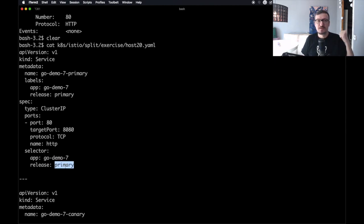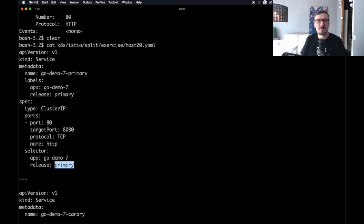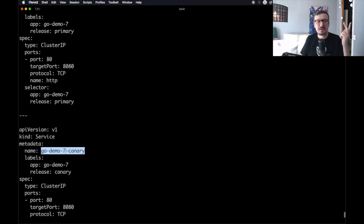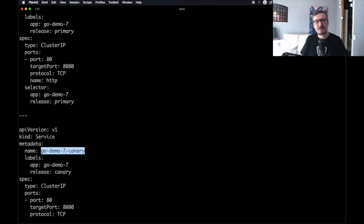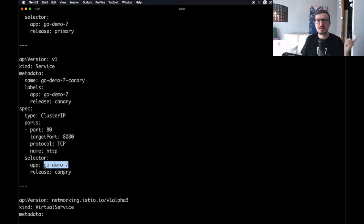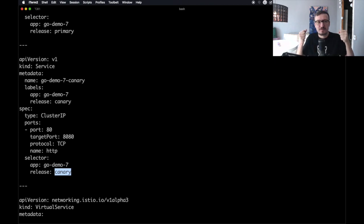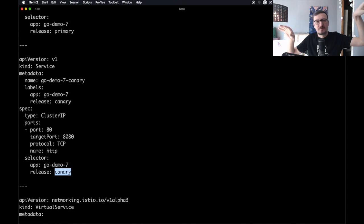The previous service was forwarding everything to pods with the label app=godemo7. Now we are going to be more restrictive — the service godemo7-primary will forward requests only to pods with app=godemo7 and release=primary. And then we have a second service which is almost the same, but the selector labels are app=godemo7 and release=canary. Through these labels, one service sends to the pods of the primary release and the other to the pods of the canary release.